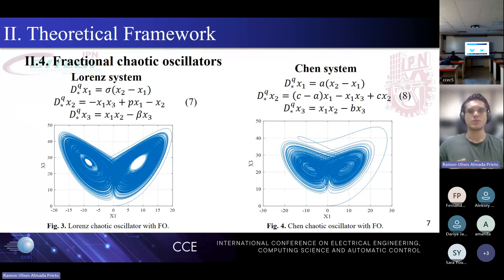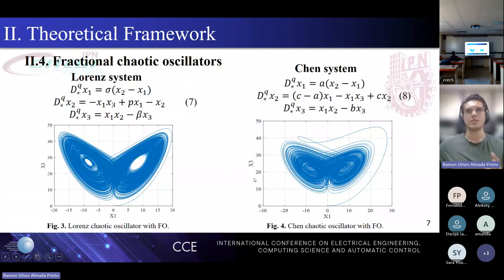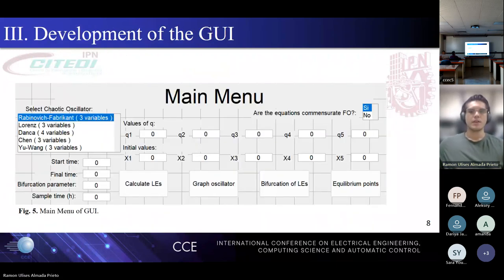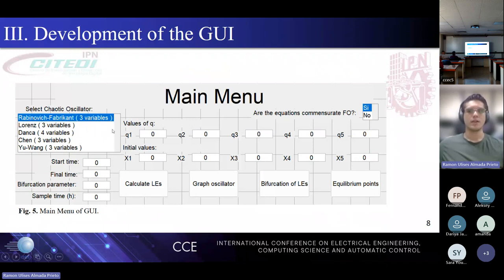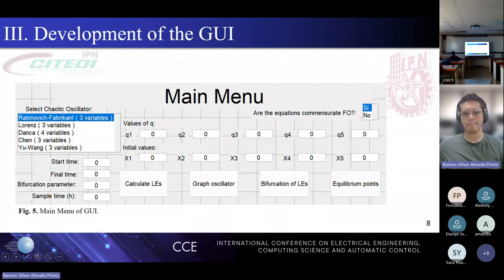Now I will present results for two fractional order chaotic systems: first, the well-known Lorenz system, which is the first chaotic system designed; and the Chen system, an oscillator based on the Lorenz system. These are the equations of the systems and the behavior of each one — as you can see, the behavior is almost the same. Now let's move to the development of the GUI. On this work, we designed a main menu where you can select the oscillator and define values of different parameters. There are four available functions: Calculate Lyapunov Exponent, Graph Oscillator, Bifurcation of Lyapunov Exponent, and Equilibrium Points.